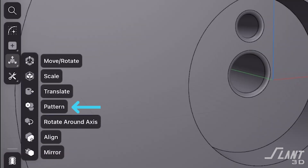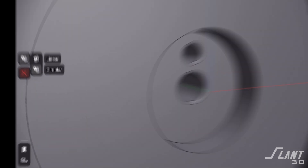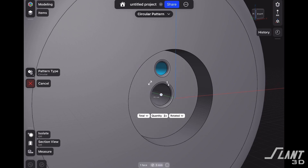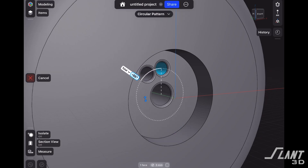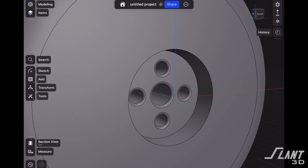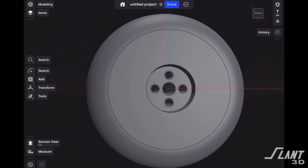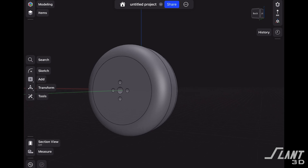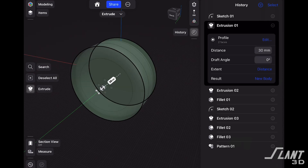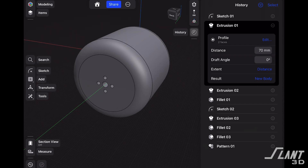We're going to choose the pattern tool, make sure it's set to circular, select the top hole, grab the pivot point, and set that to the center of our wheel. We'll set the quantity to four — that's how many holes we want — and revolve 360 degrees all the way around. Now we've got all four mounting holes and they are all already filleted. If we spin around, they are all extending all the way through to that back face.